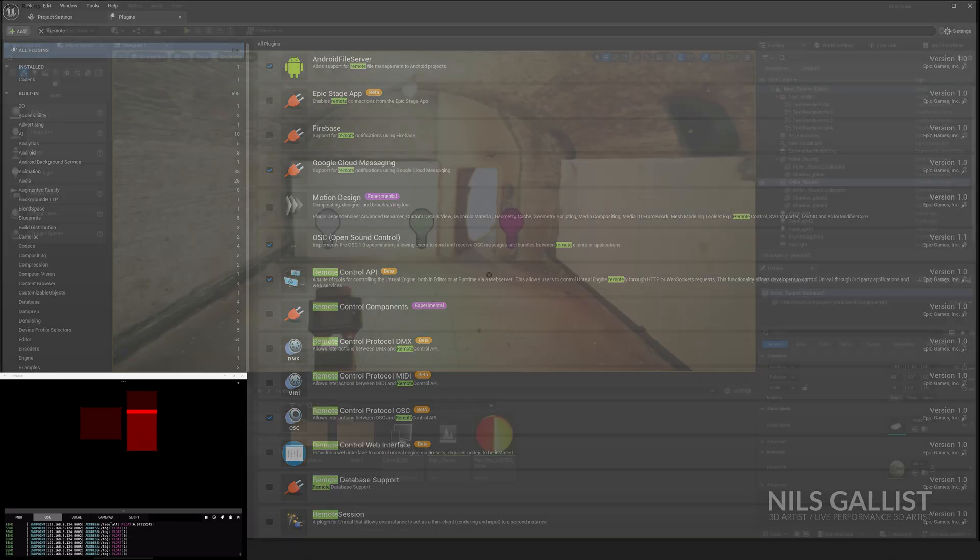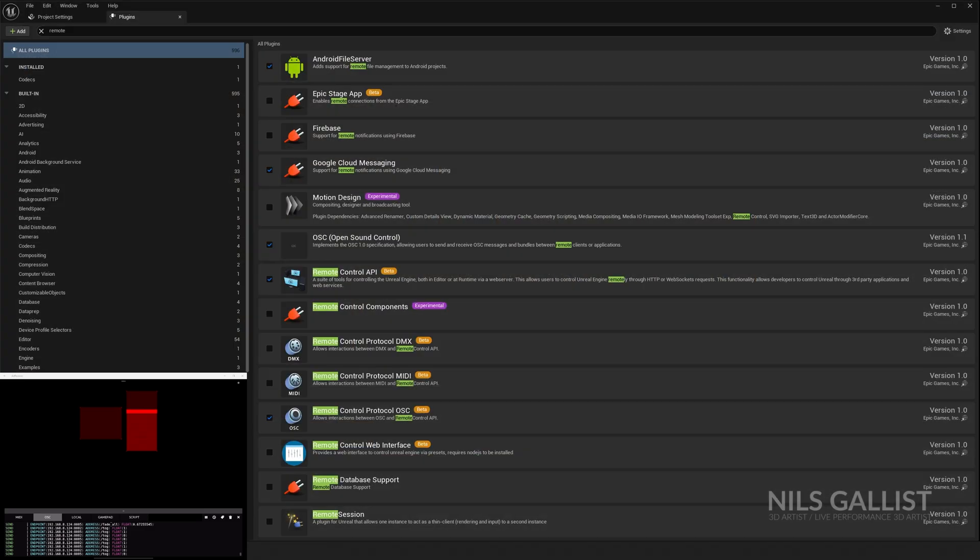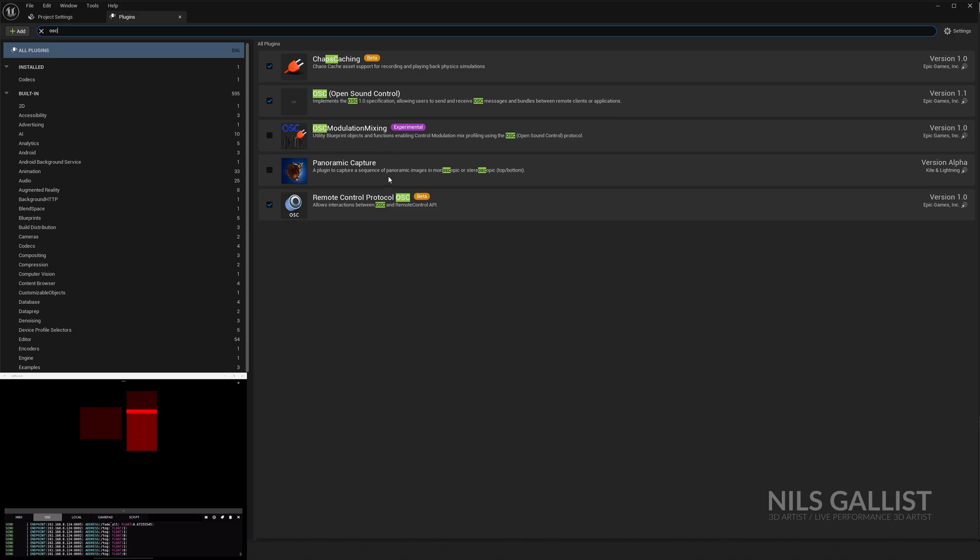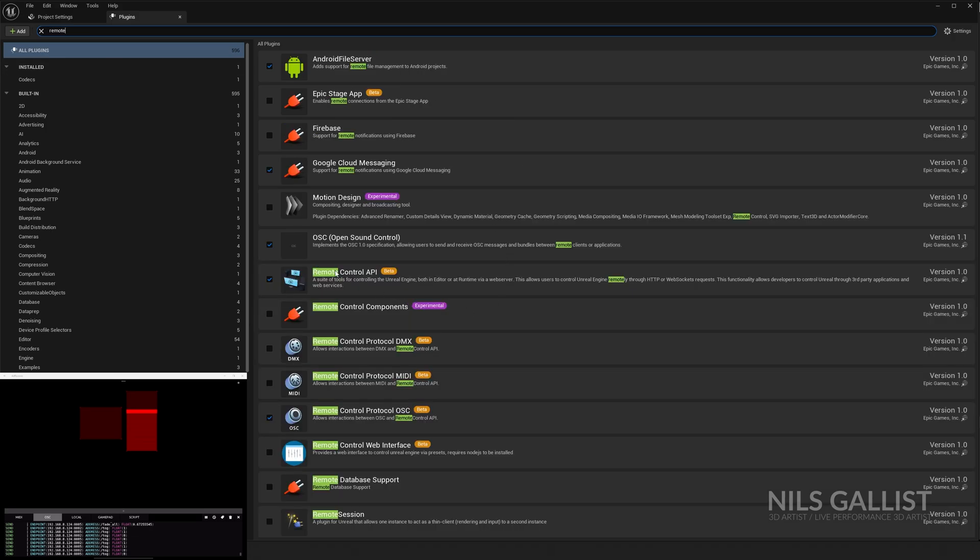The first thing we're going to do is go into our plugins and we're going to enable a couple things: OSC, Remote Control OSC, and OSC in general. Those two need to be activated, and then Remote Control API. Those three things, please activate them, and then it's going to tell you you should restart your engine. So we're going to do that.